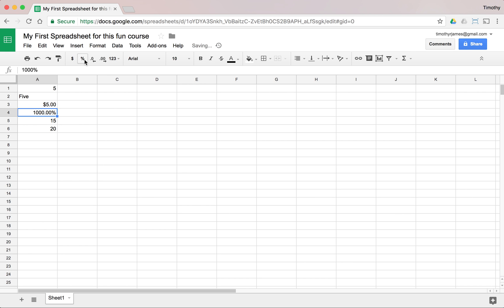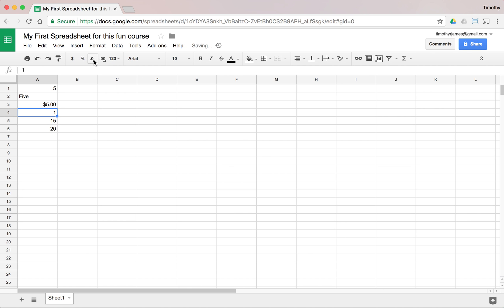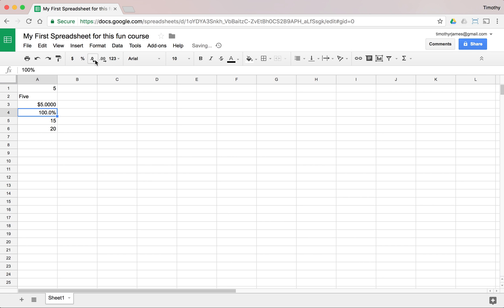I can also change that to a percentage. Note that 10 becomes one thousand percent, because 1 is really 100%. So I could make this 100% by typing that in. Now that I've formatted this as a percentage, Google Sheets knows I intend this to be a percentage. I can also adjust the number of decimal points displayed by clicking the decrease or increase decimal buttons, and that works for currencies as well.